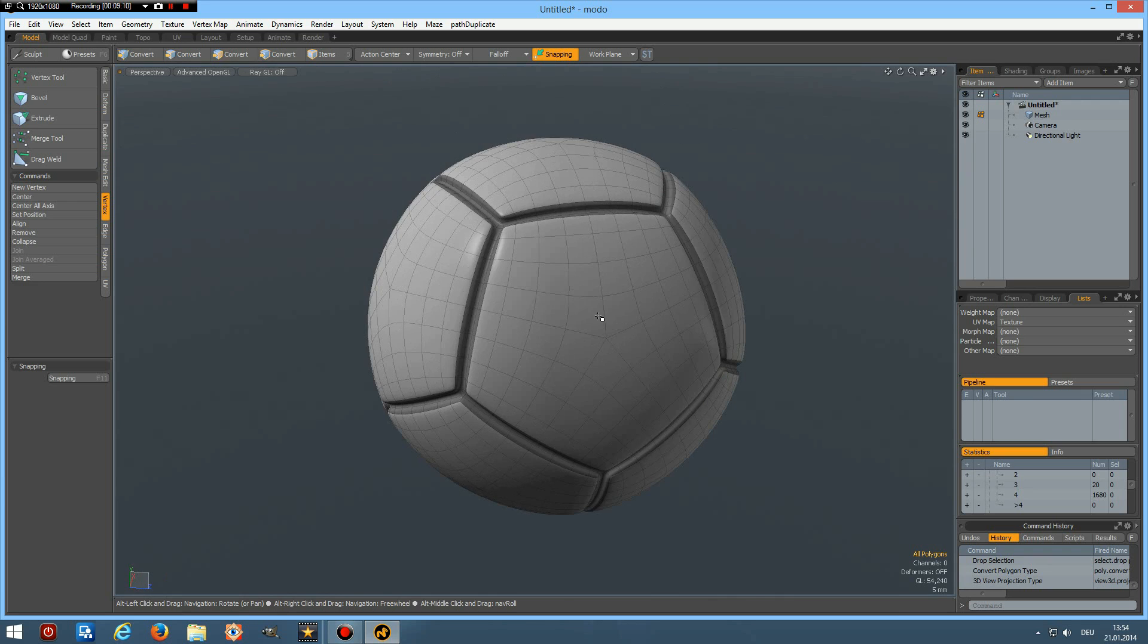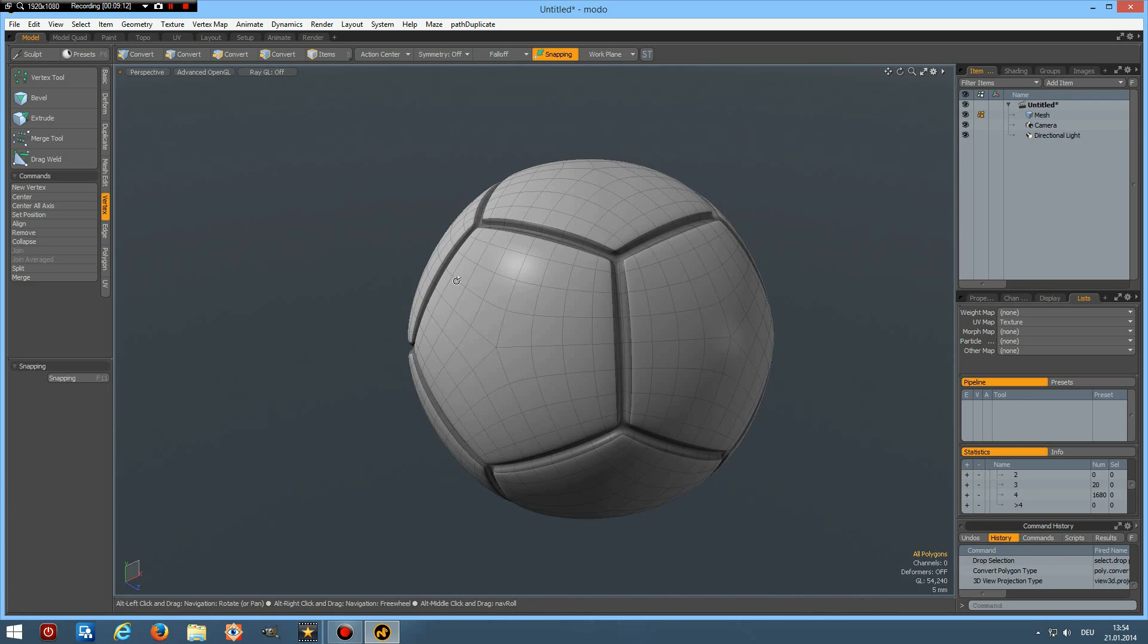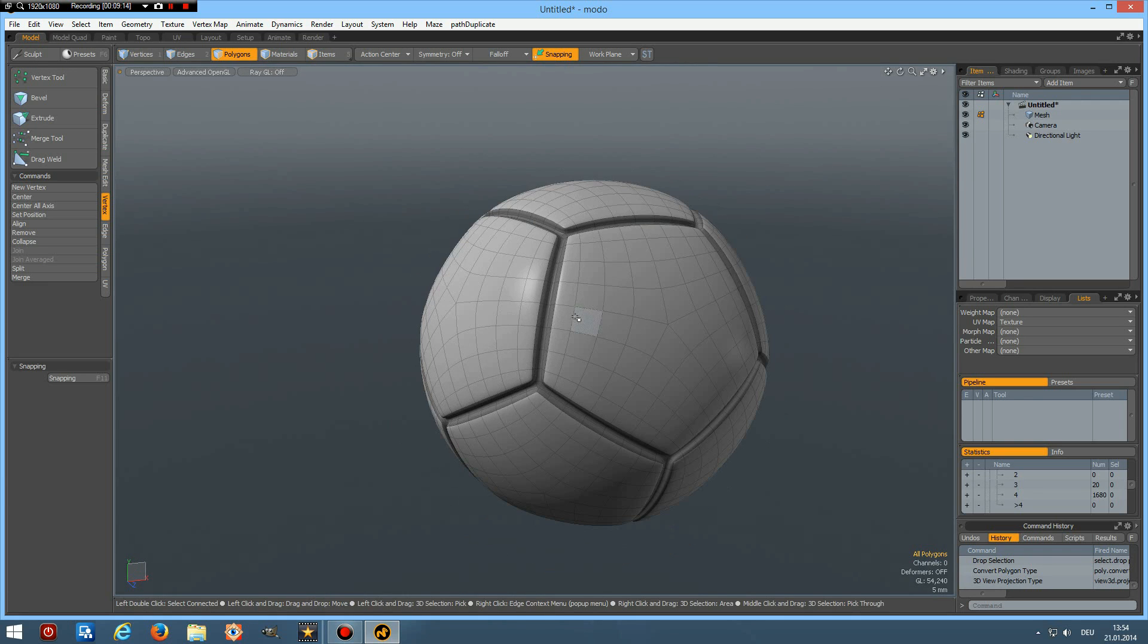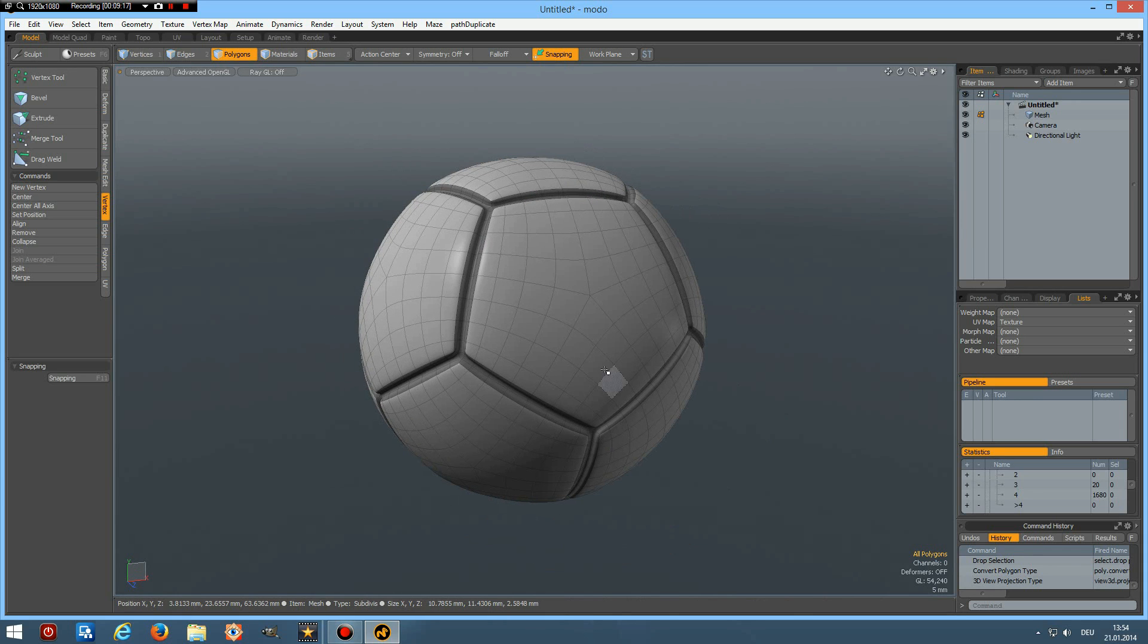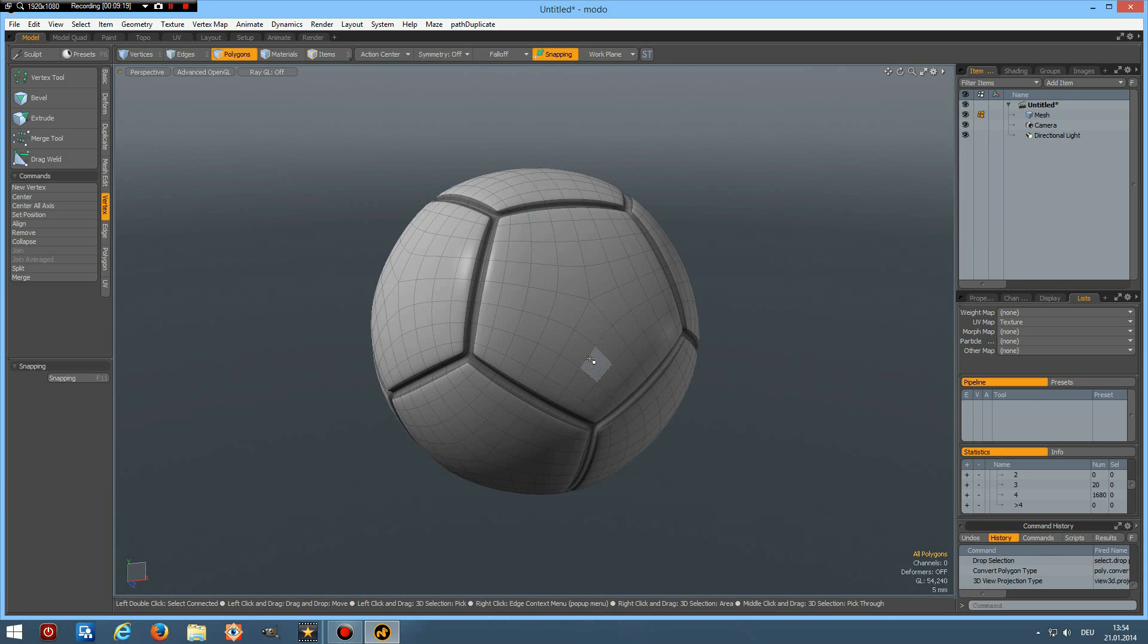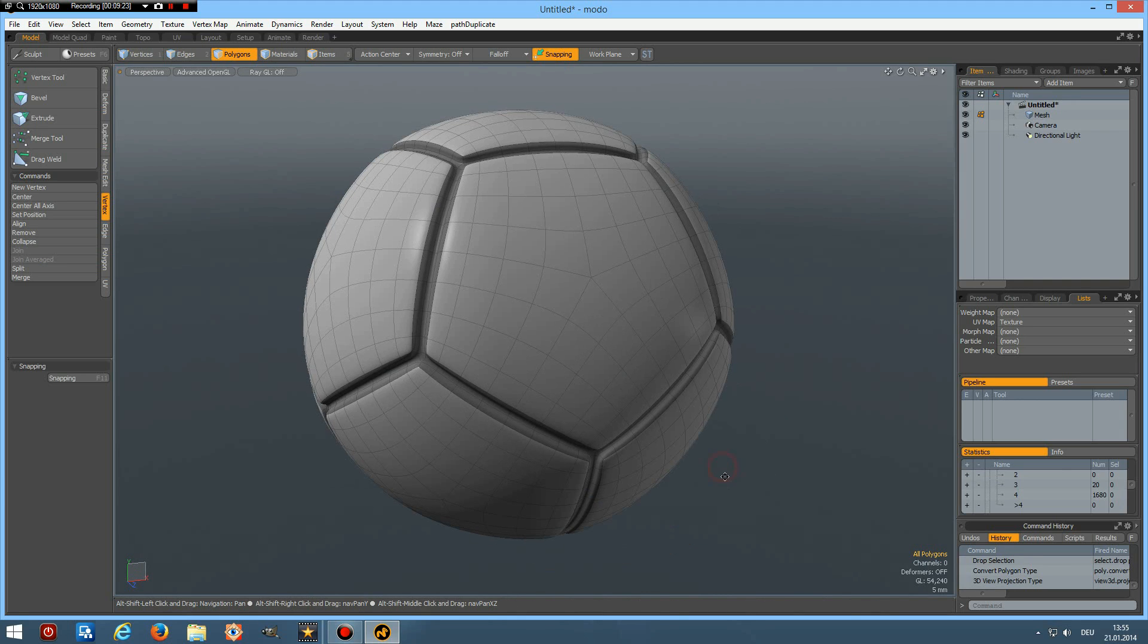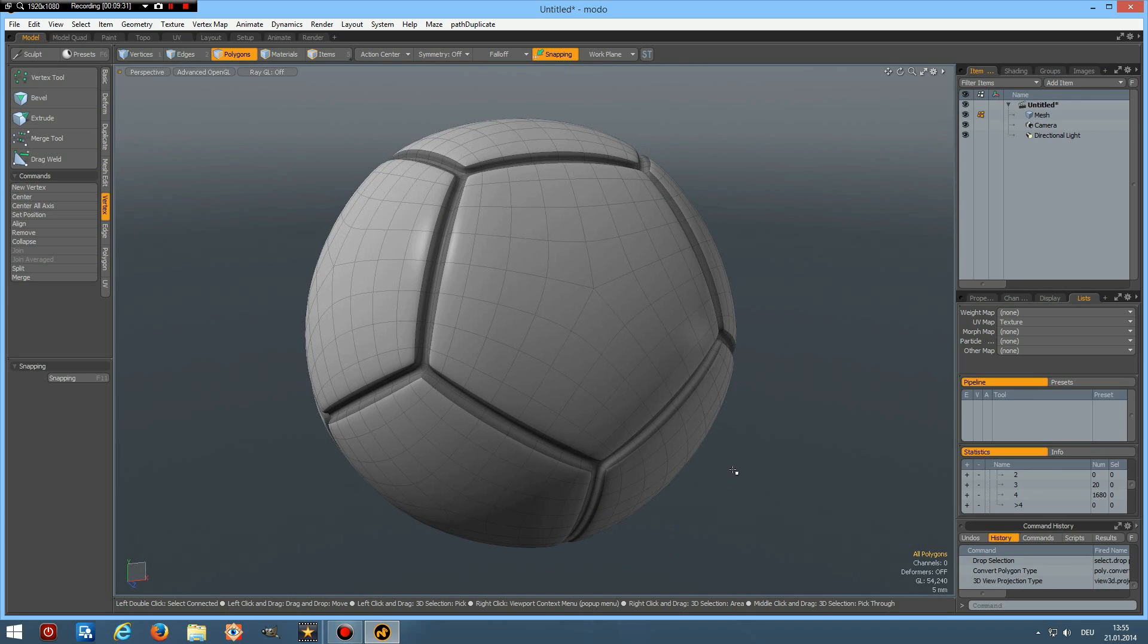So that's it for today. I hope you found this as interesting as I did and I wish you all the very best. Take care and have fun modeling with Modo. See you some other time, bye bye.